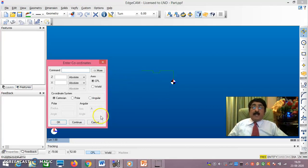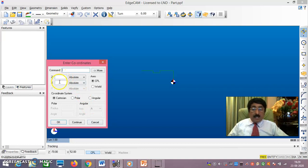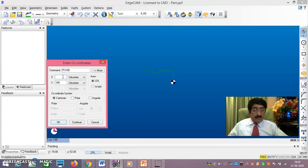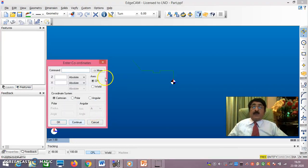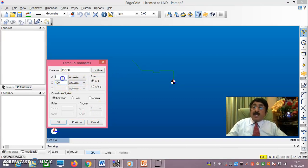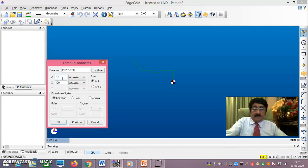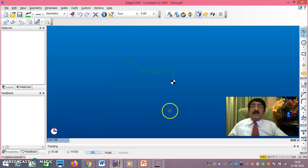That is the plain portion. Now for the tapered portion, both X and Z will vary. Enter X = 100, Z = minus 90, continue. Then X = 100, Z = minus 120. In this way the full profile has been obtained as per the coordinate table from the previous slide.